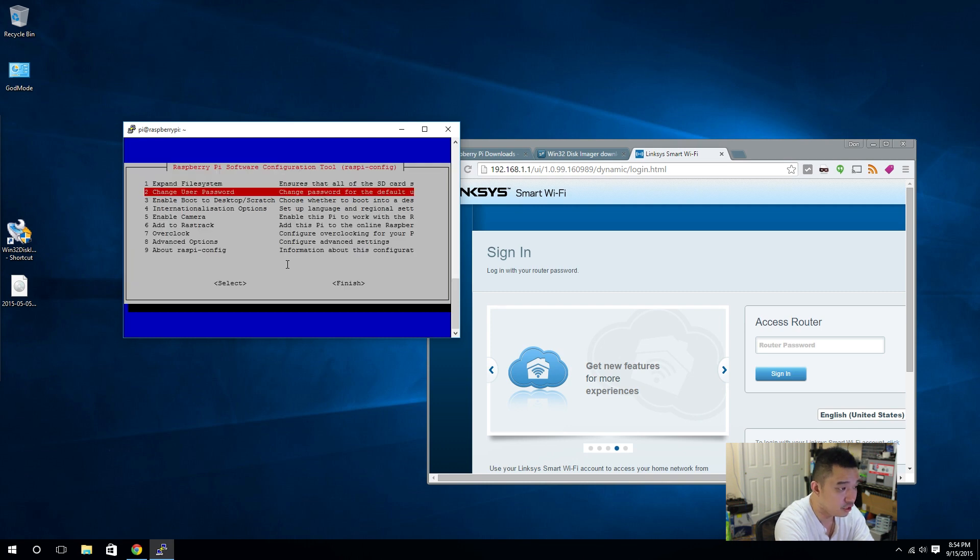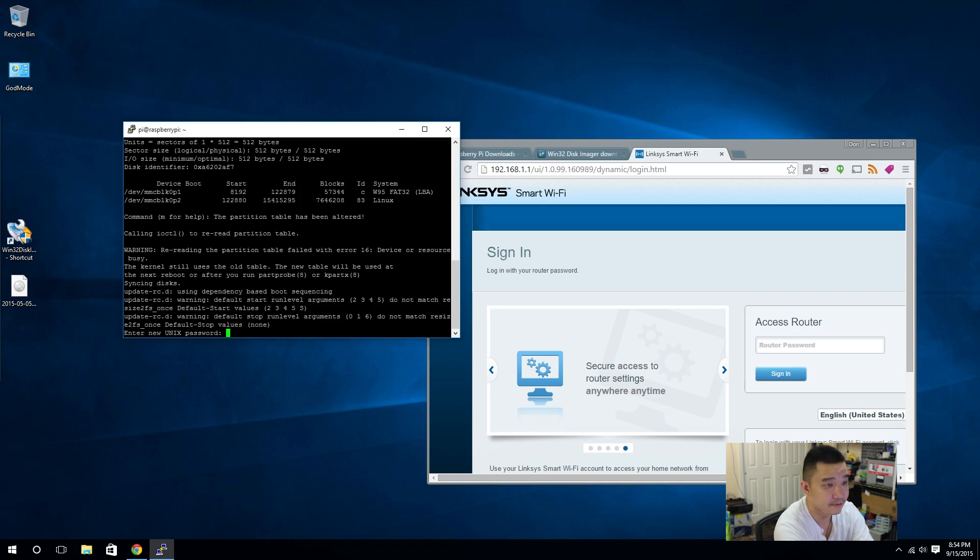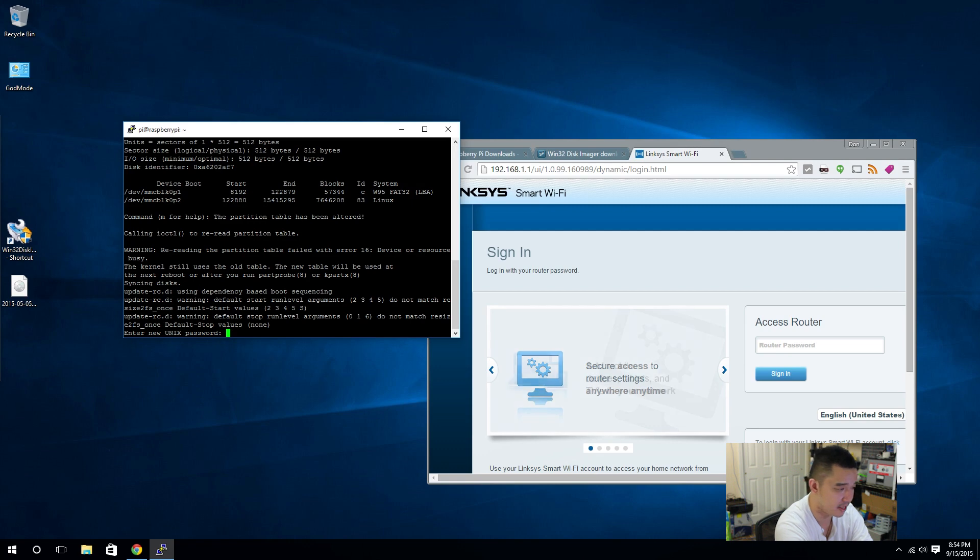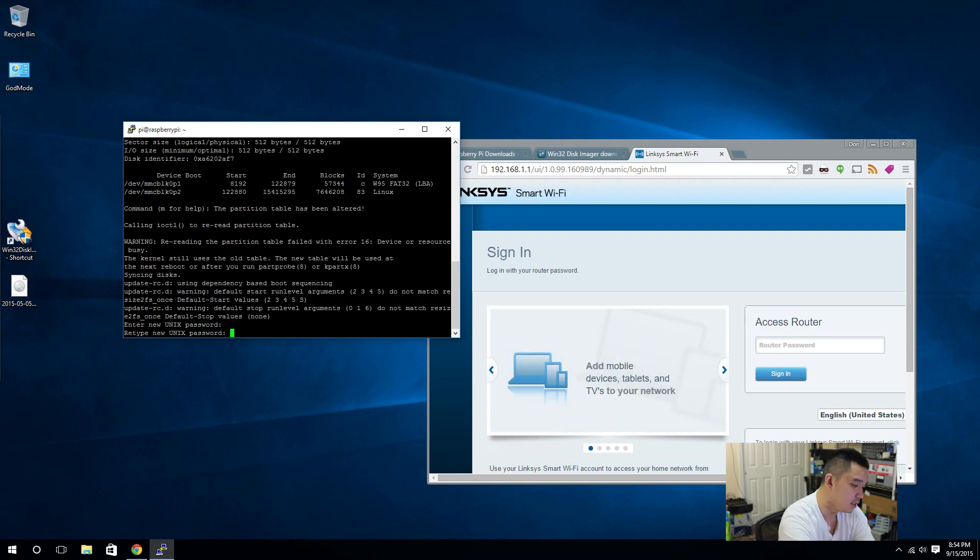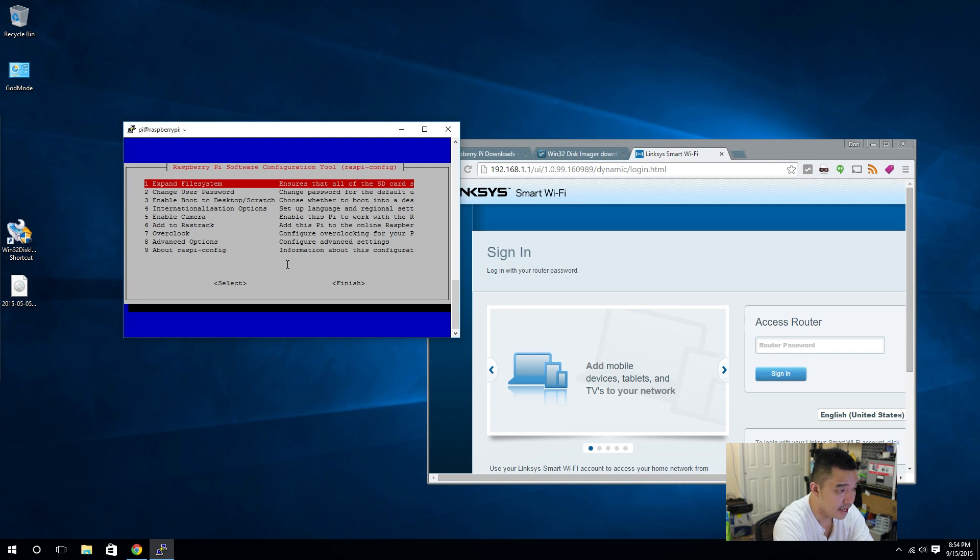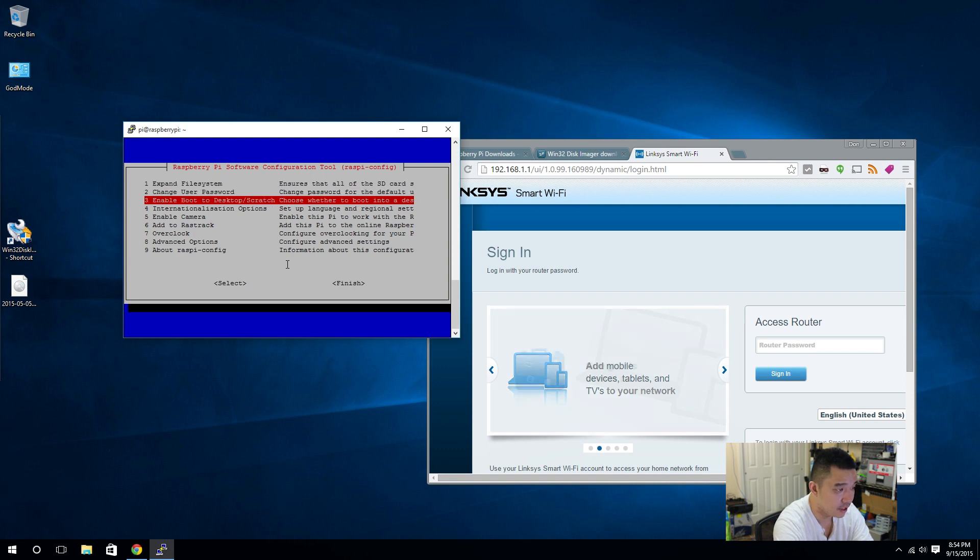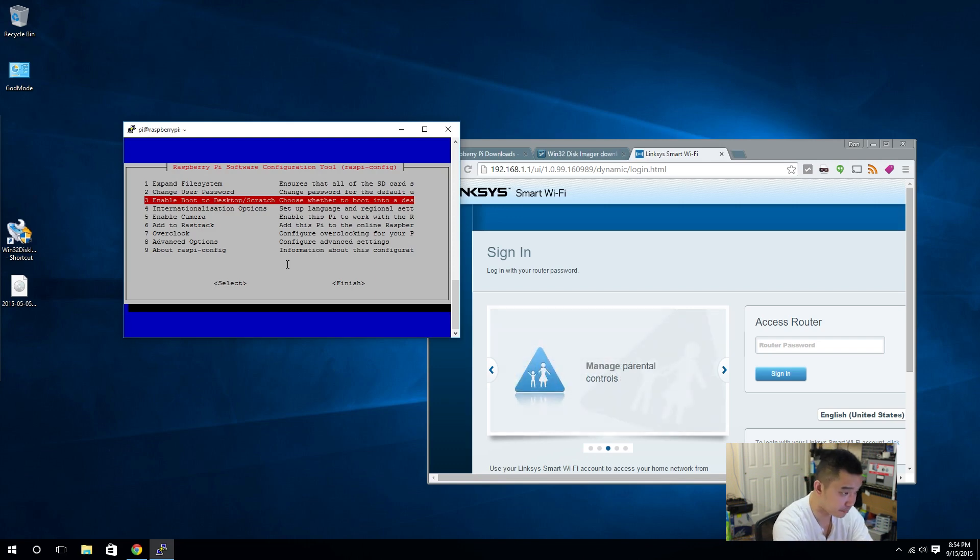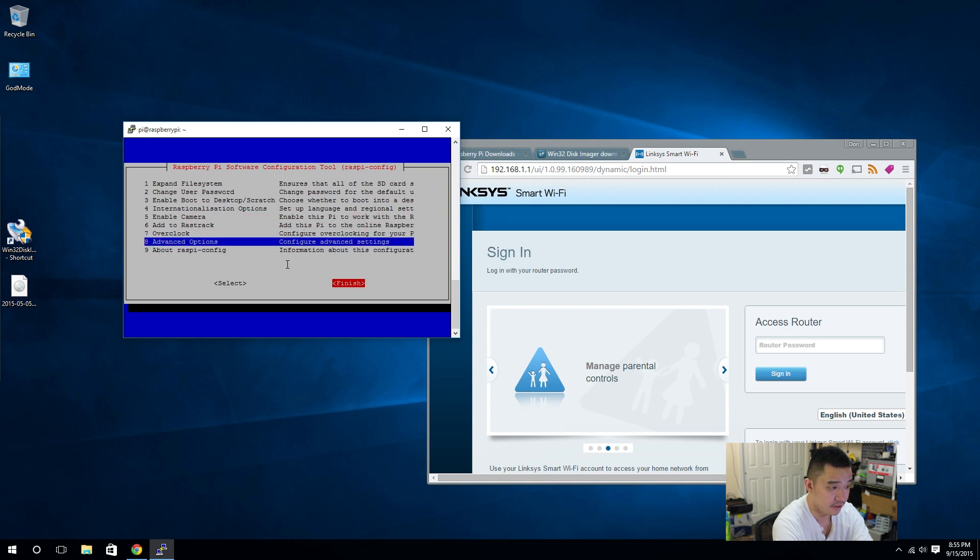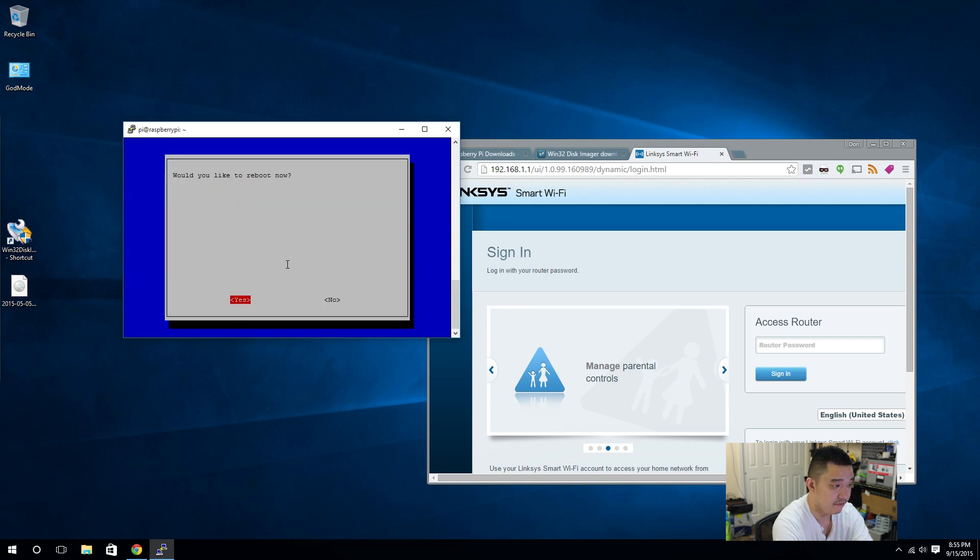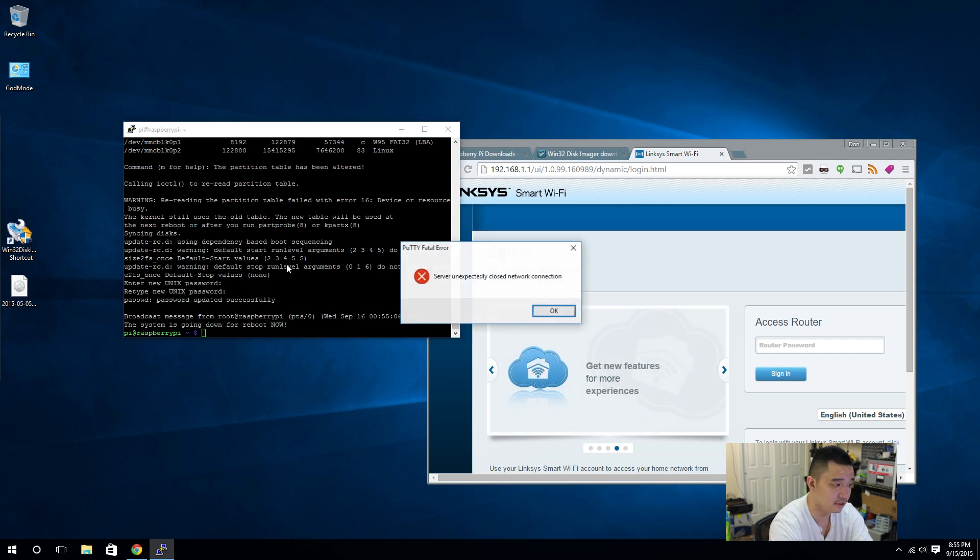Next, you could change your user password. I would. It's recommended because the default password is Raspberry. I already told the world. Everyone knows now. So, I might as well just change it to something else. Alright. Next thing we're going to do is, we don't need anything else because it's called headless. We're not plugging any monitors into it. So, now that we have everything done, I'm going to hit finish. It's going to ask me to reboot. And that's going to go down. See?